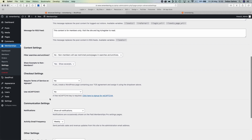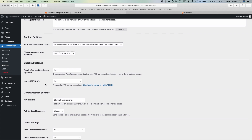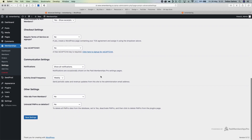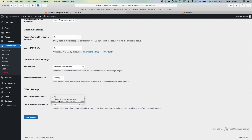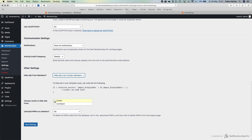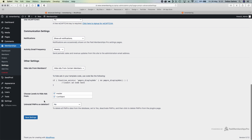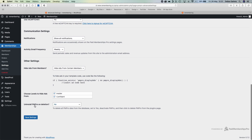There are a few other settings here. reCAPTCHA is a Google thing that stops people from spamming your forms — I'll probably set this up, it's a little technical but I'm not going to cover that in this series. You can also, if you've got advertising on your website and don't want to show it to members, choose to hide ads from all members or from certain ones. You can specify which levels — Insider and Confidant in my case. There's also an uninstall PMP on deletion option we don't need to worry about.